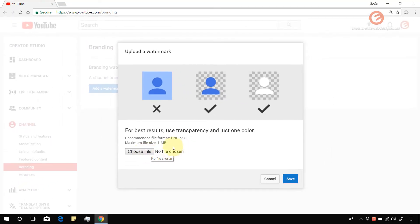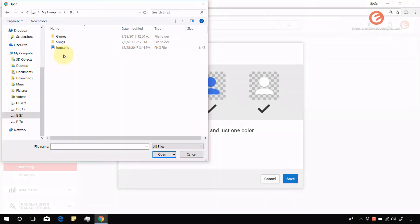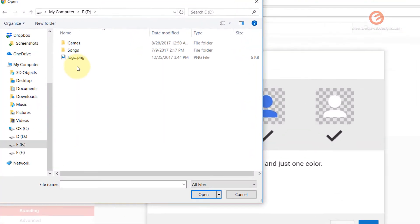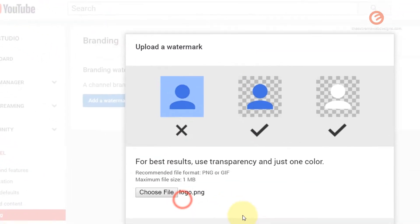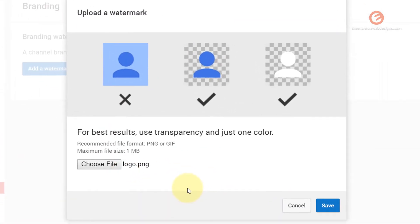Okay so now I have a PNG file that I'm going to upload. Click on choose file and now browse to the path of the location of the logo. I have the logo here so I'm going to click on that and click the open button and then click on save.